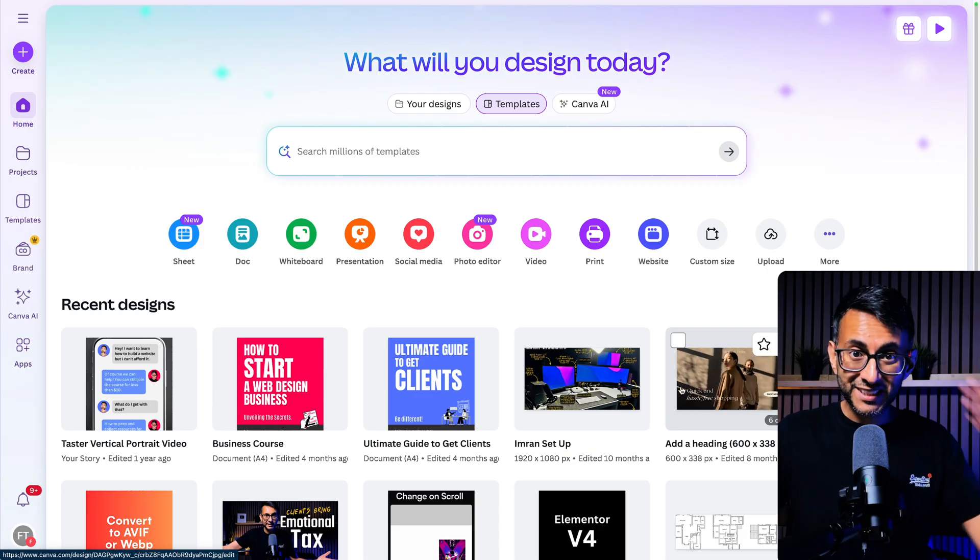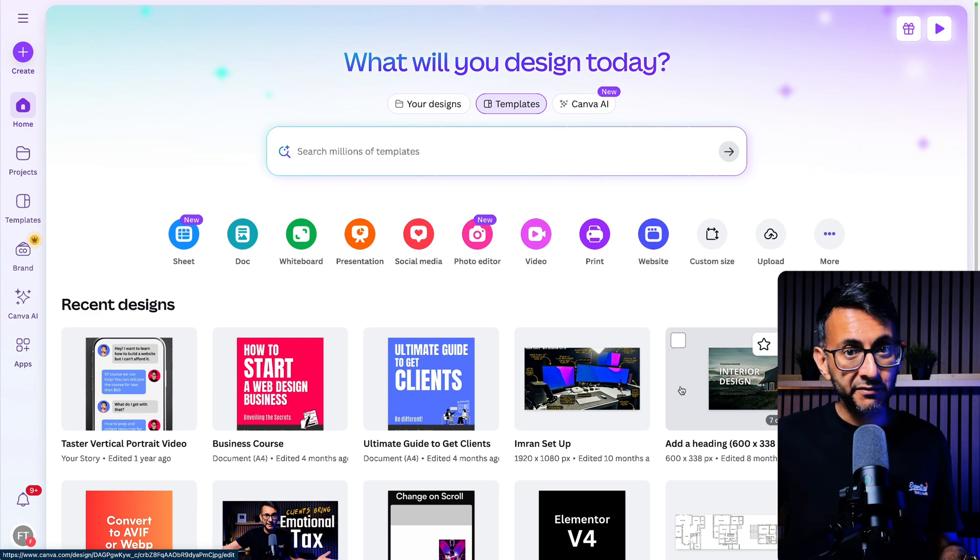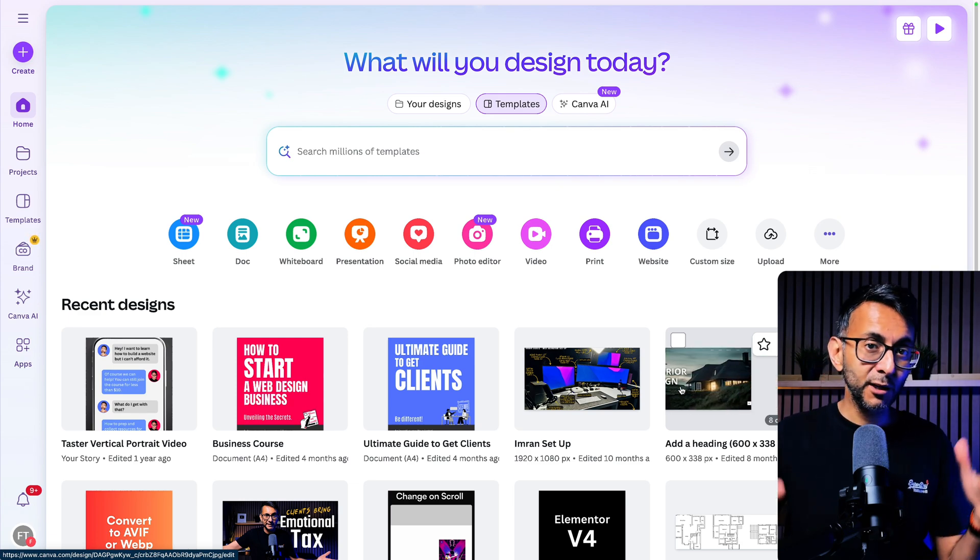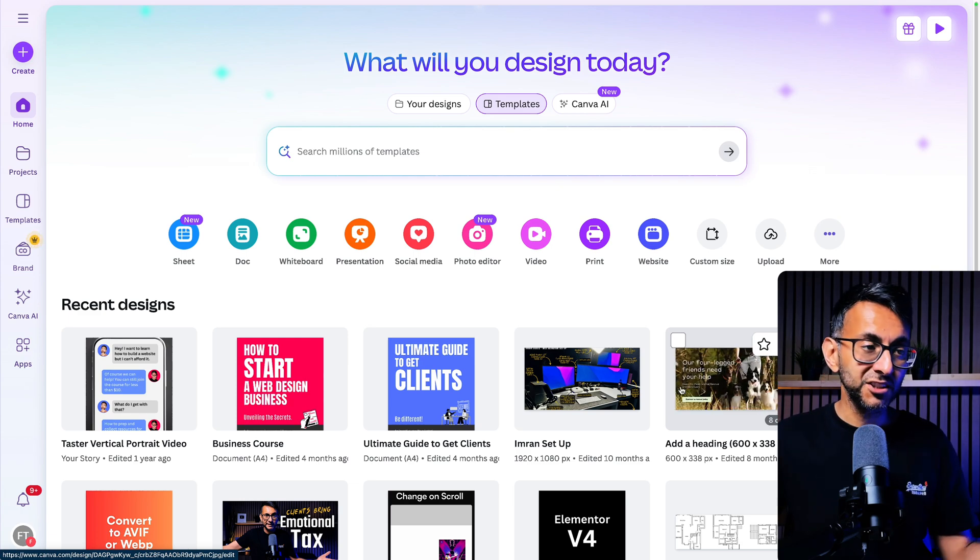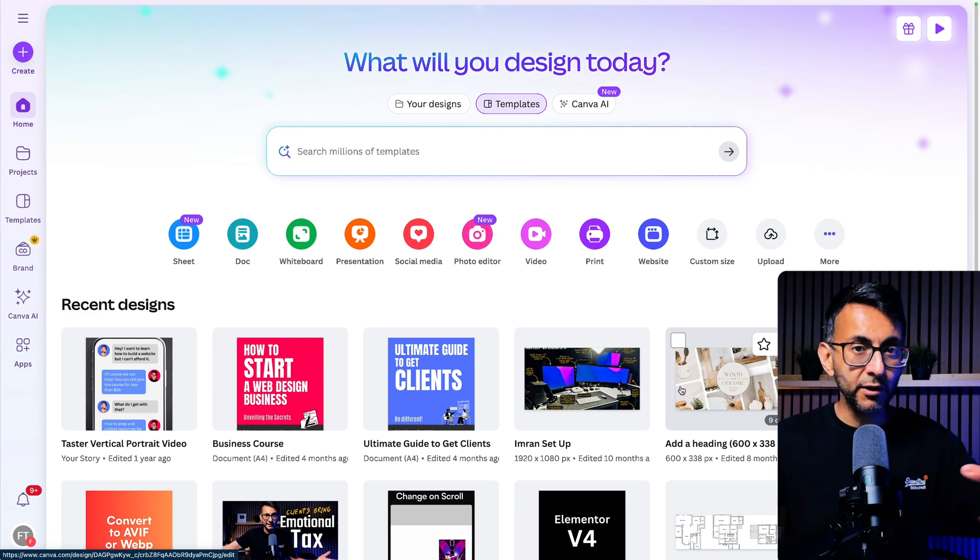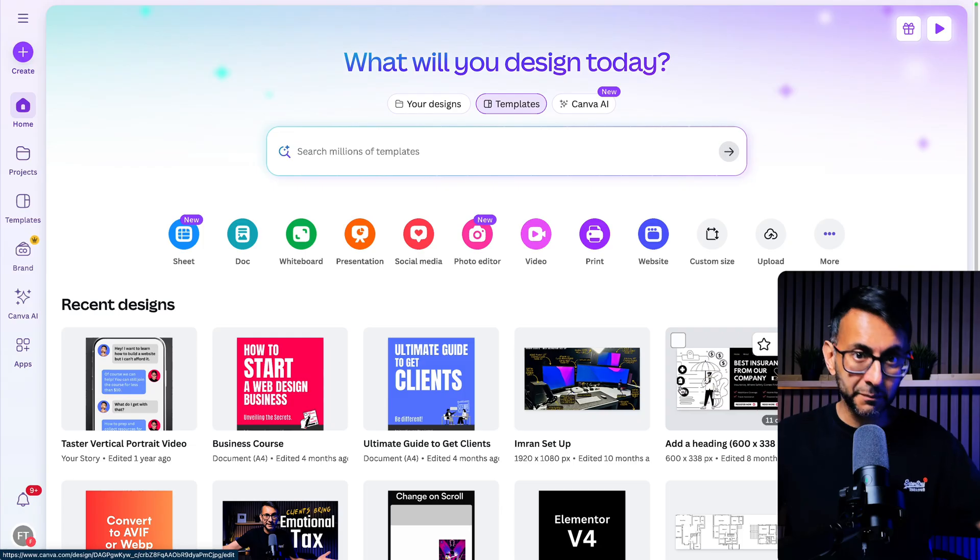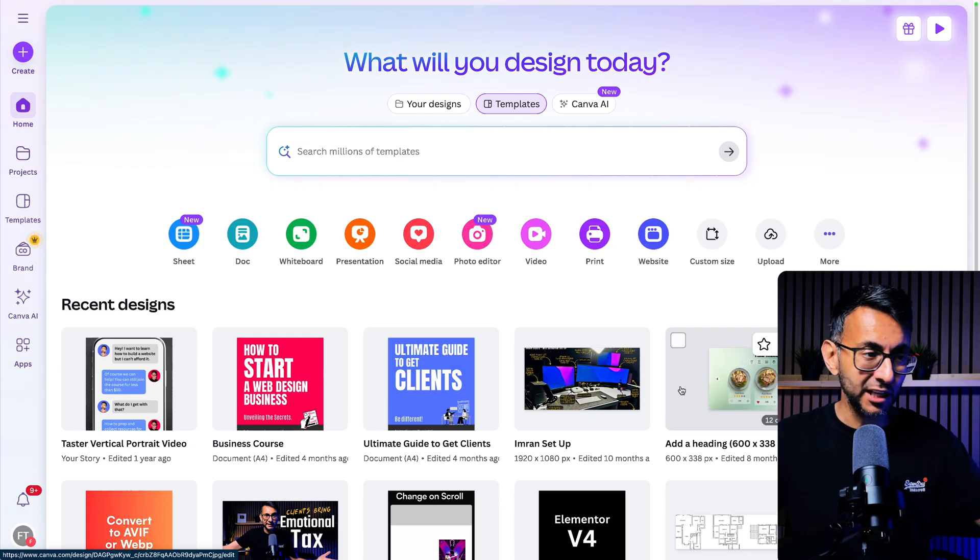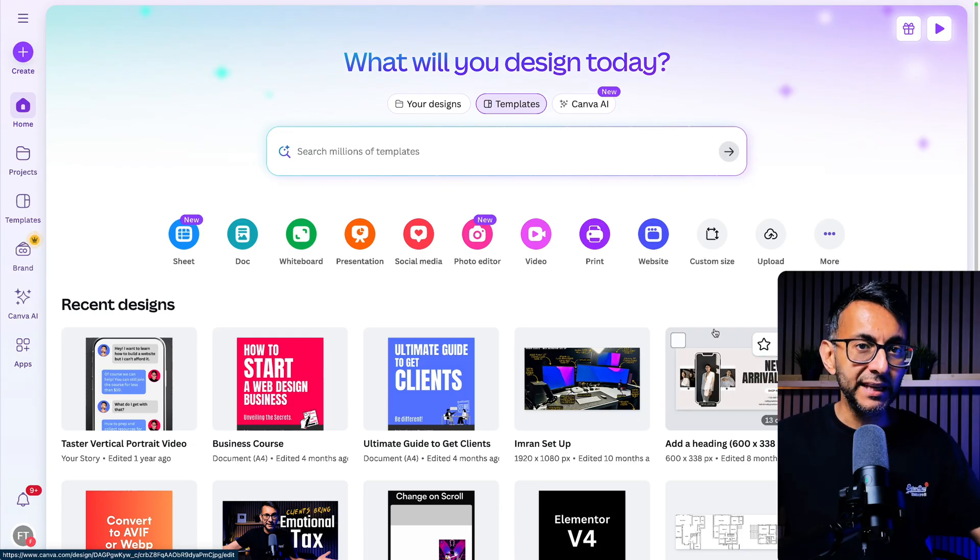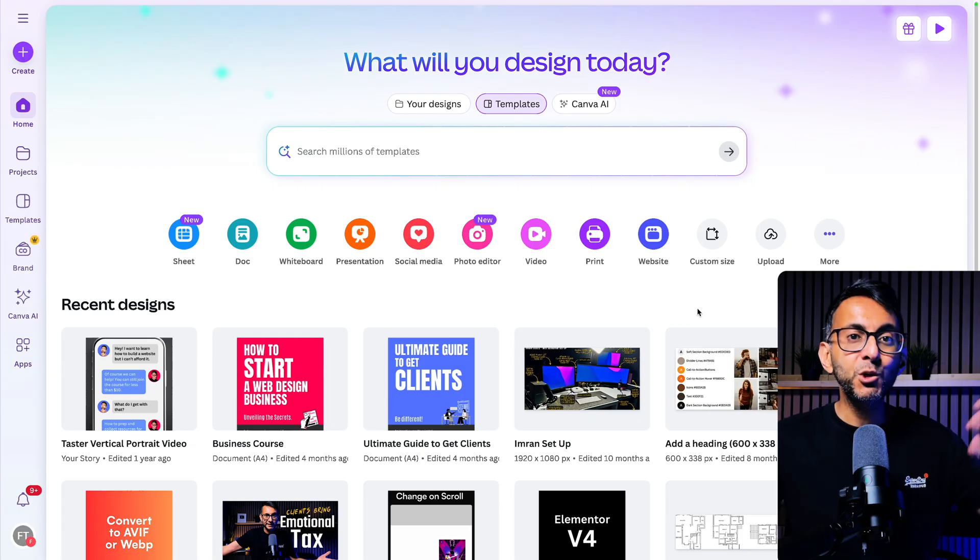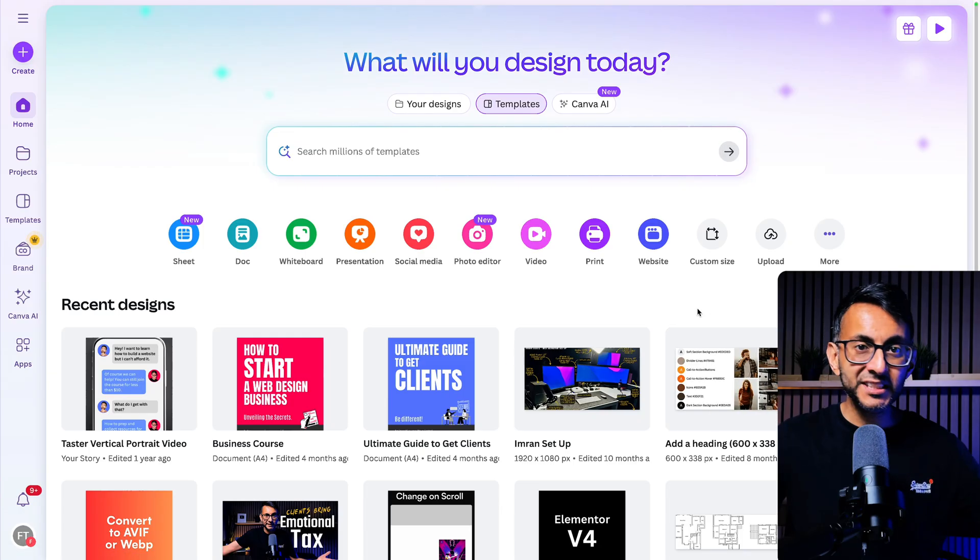Canva code was announced about a month ago and it's been slowly rolled out. So some people might not have access to it. I got access about three days ago and I've really been playing with it.